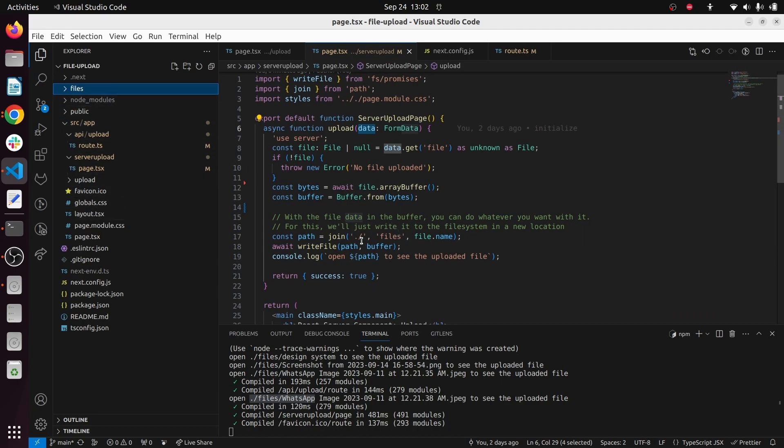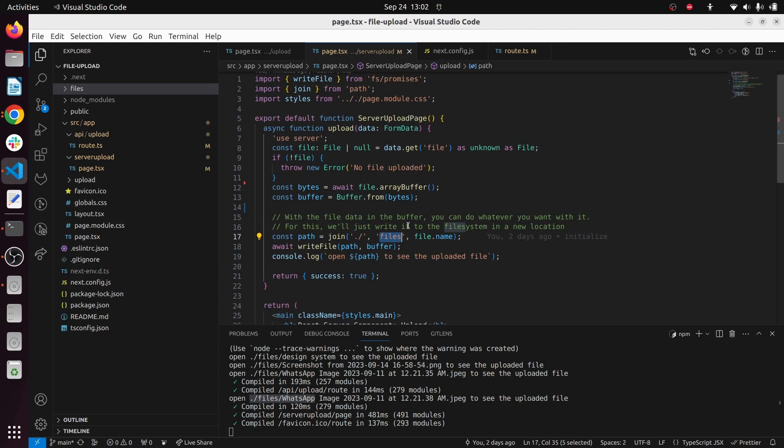Using this dot slash, and then you have this files folder, and then you are going to use the file.name to save the uploaded file. So you can use this write file with the path and the buffer you created here to save the file inside the files folder.